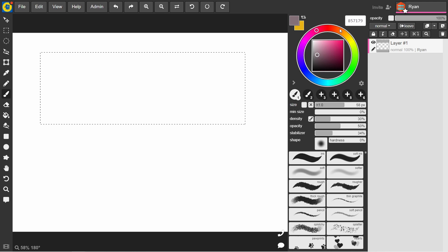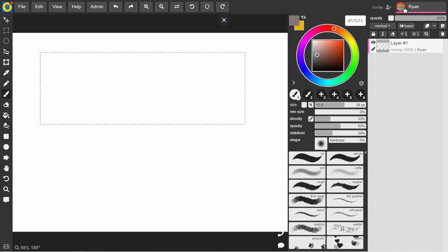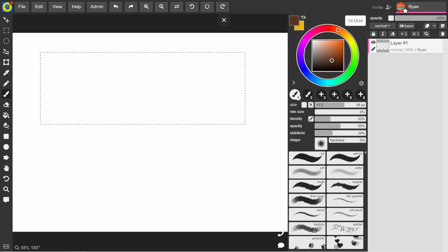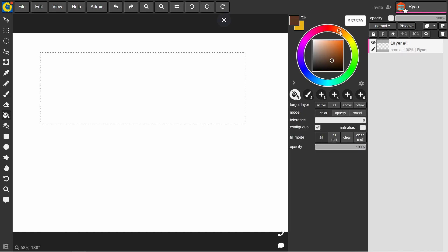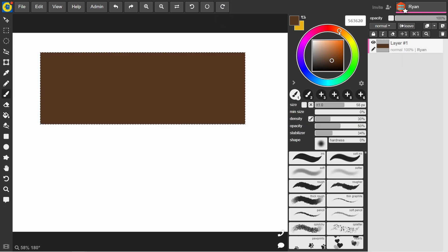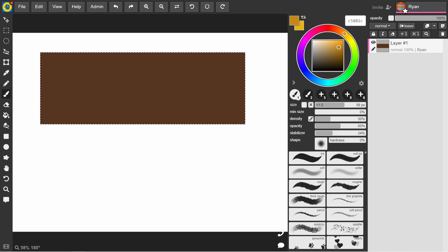So first thing I'm gonna do is put down a square selection tool, just get a set area to paint within. Let's see, let's pick a bit of a brown color here. And I'm just using the full bucket to quickly fill that in.